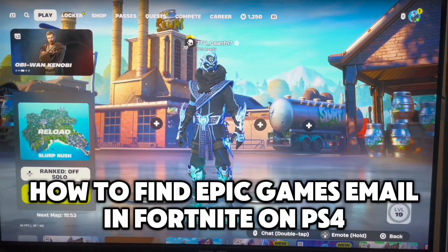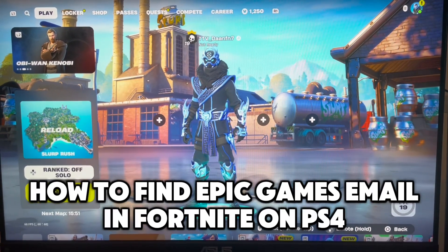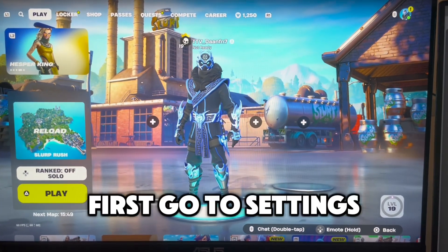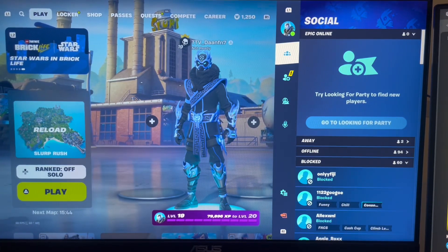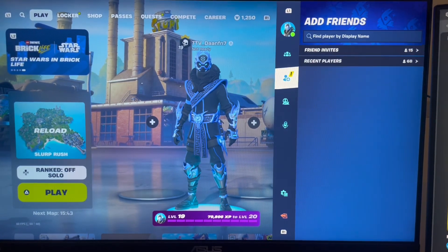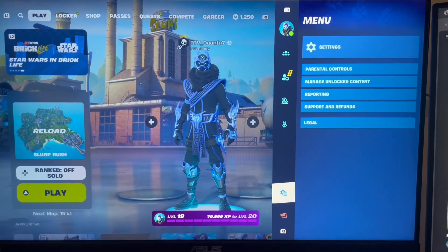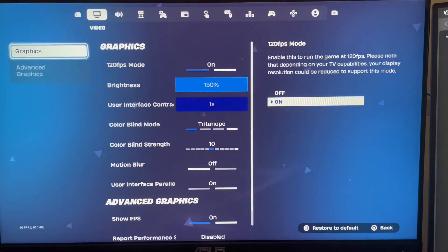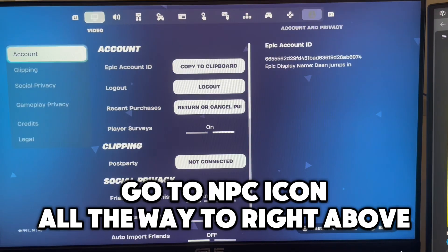How to find Epic Games email in Fortnite on PS4. First go to settings. Go to the Epic icon all the way to the right above.